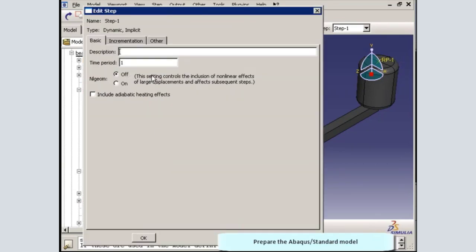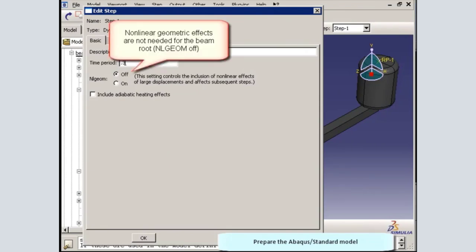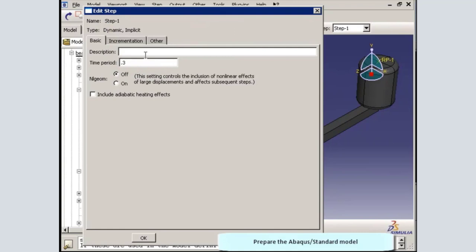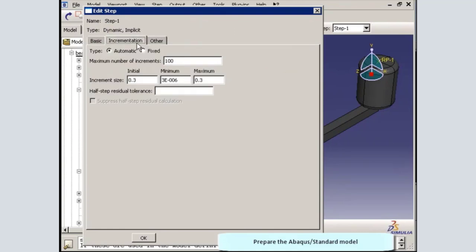The time period for the analysis will be 0.3 seconds. I will not include nonlinear geometric effects because the behavior of the beam root is linear. I will increase the maximum number of increments allowed for the step, specify an initial increment size, and the half-step residual tolerance.